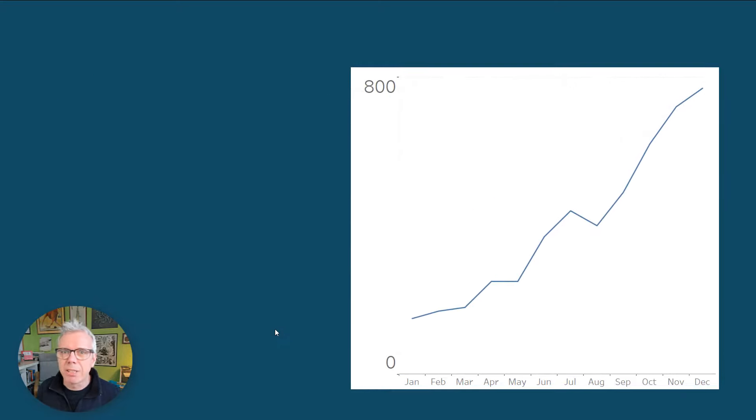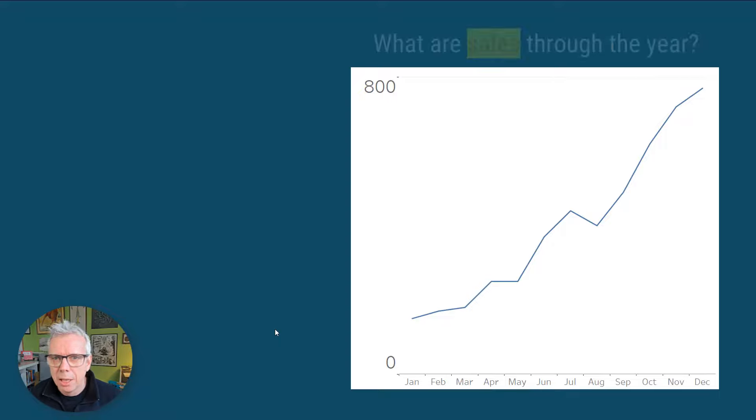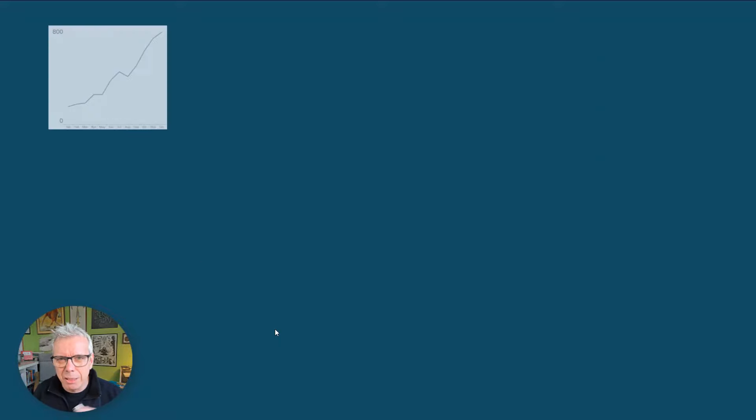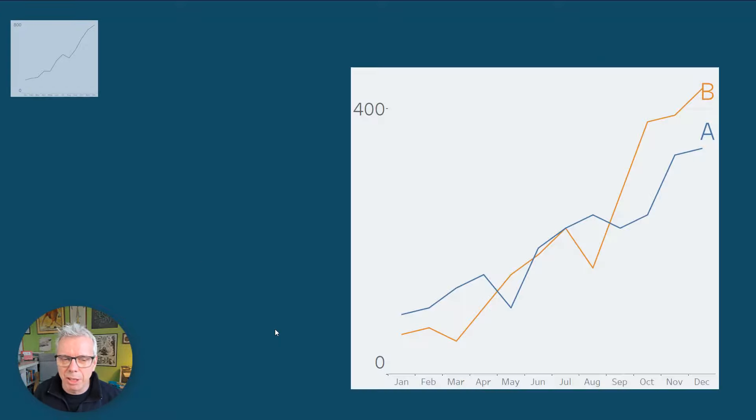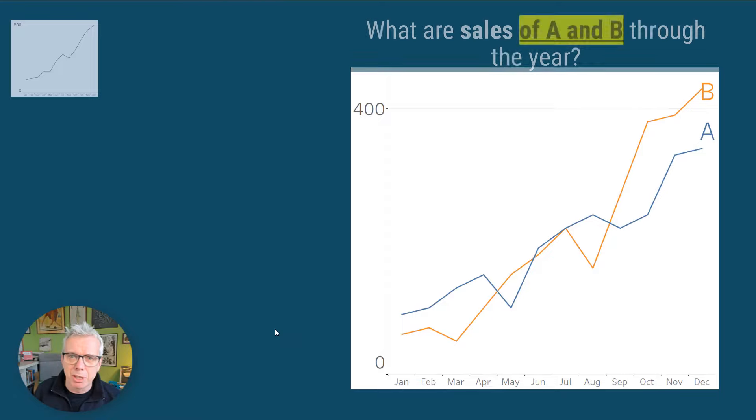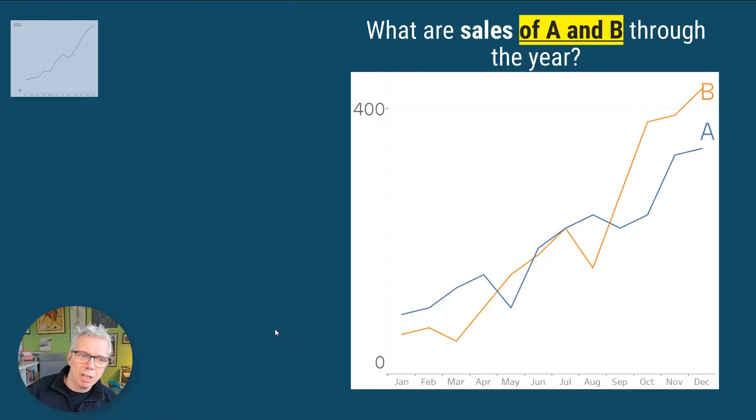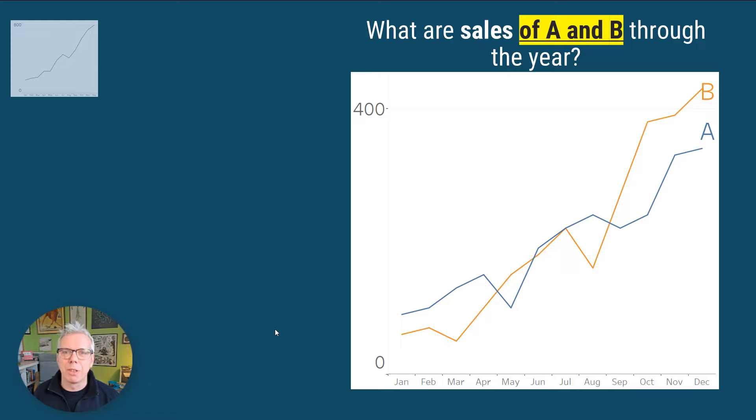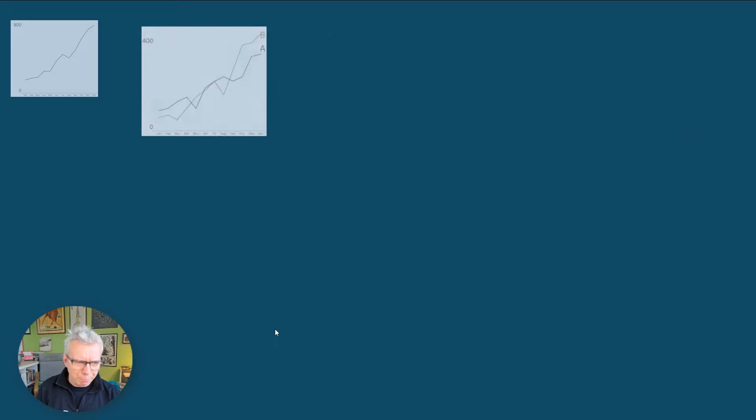Okay, here is sales throughout the year. That's the question. But really, most of you are probably thinking, well, break it down by A and B, because then we can see sales of A and B through the year. All good. So even there, you've got a choice which line chart is the right one for the data set. I don't know, that's up to you to find out.